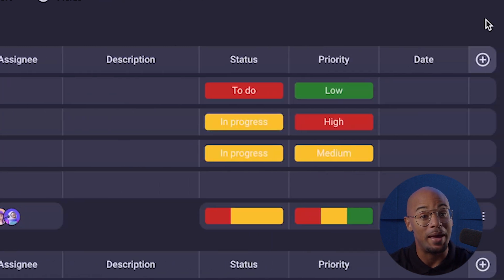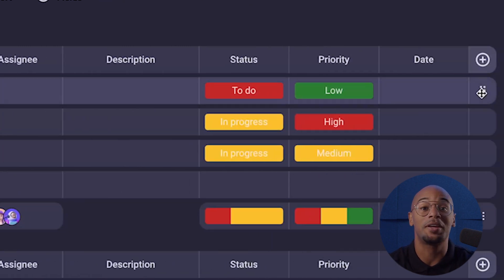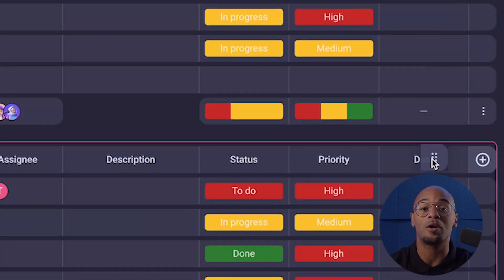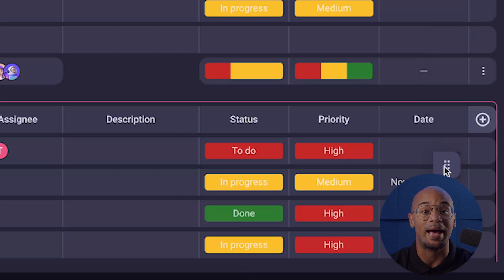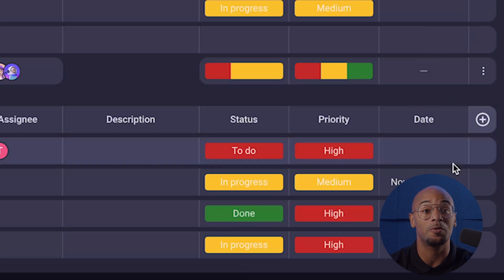To make managing groups more convenient, you can also drag-and-drop tasks between groups as you make progress.